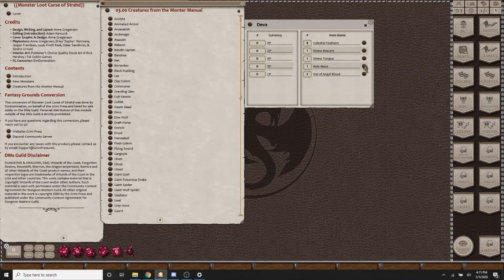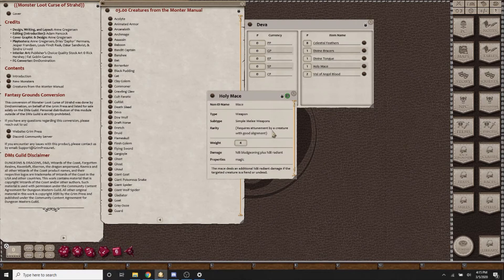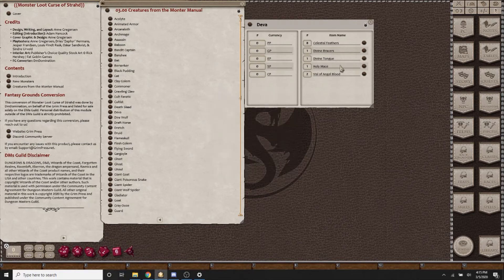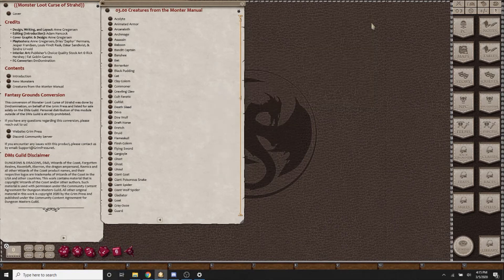If you take the mace, you will notice that it is a mace that gives radiant damage, and it's already factored in that it requires a good aligned creature.